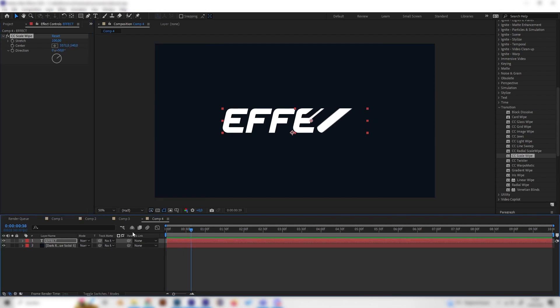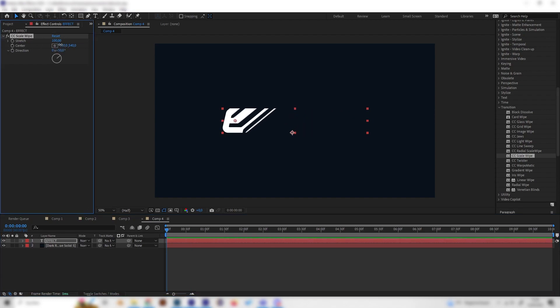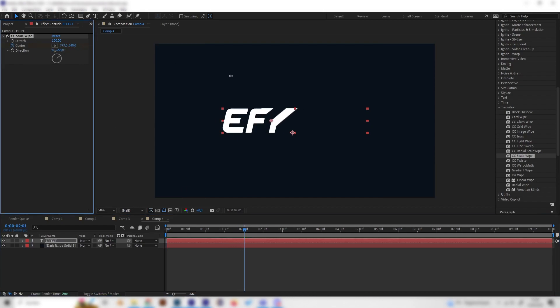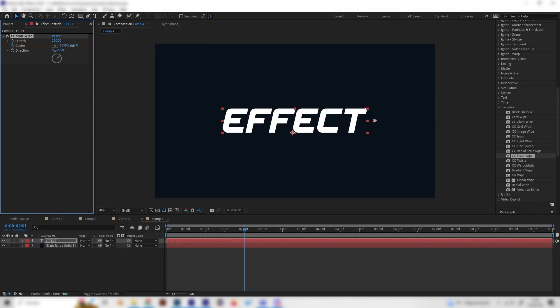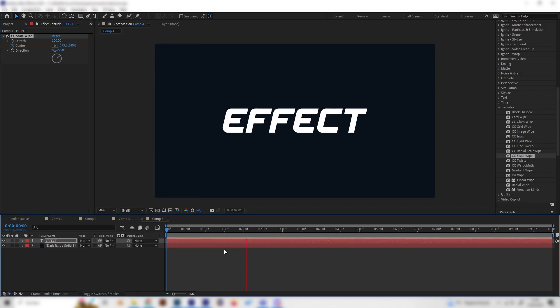Let's go to the beginning of our animation and bring this really to the left so there's none of the text there. Put in a keyframe. Then just go forward and bring this to the right, to the position until it's fully revealed. We can see this already looks really good.